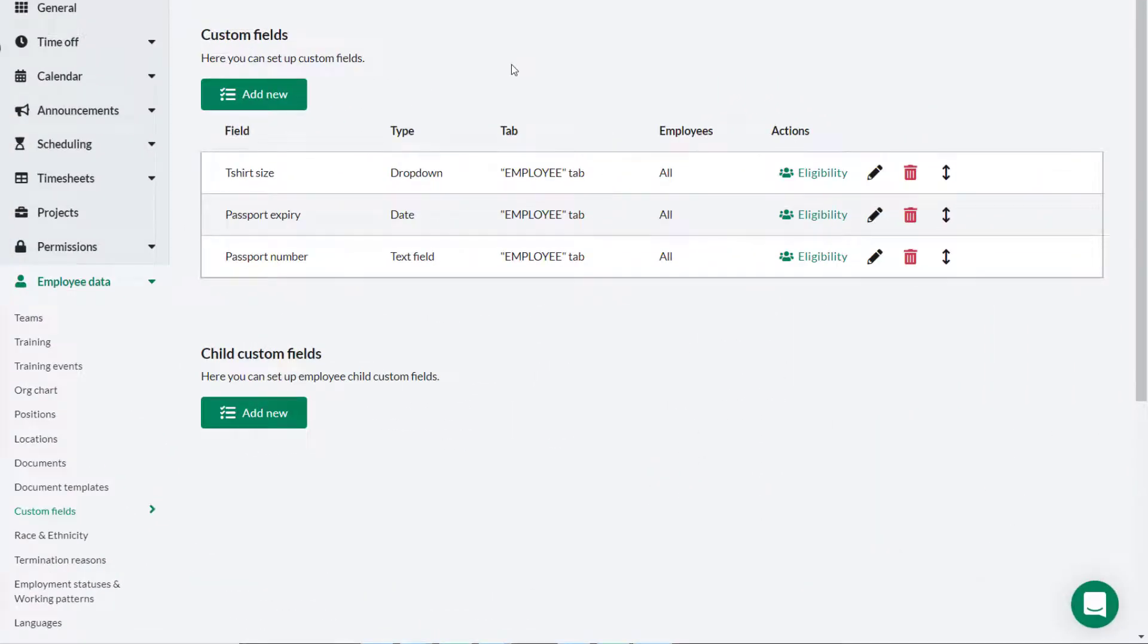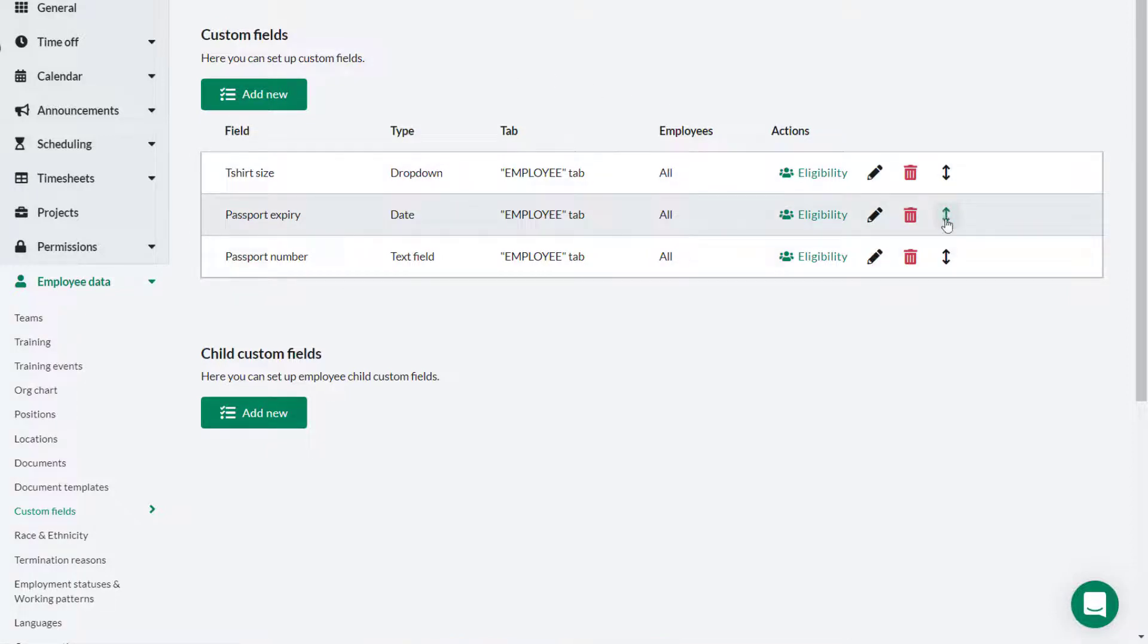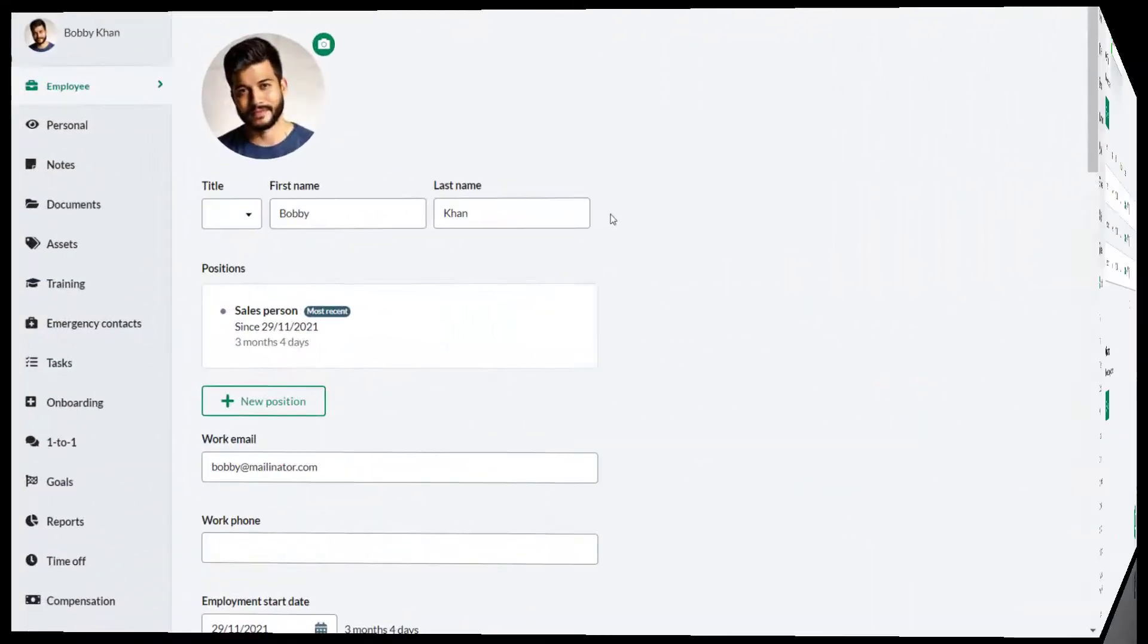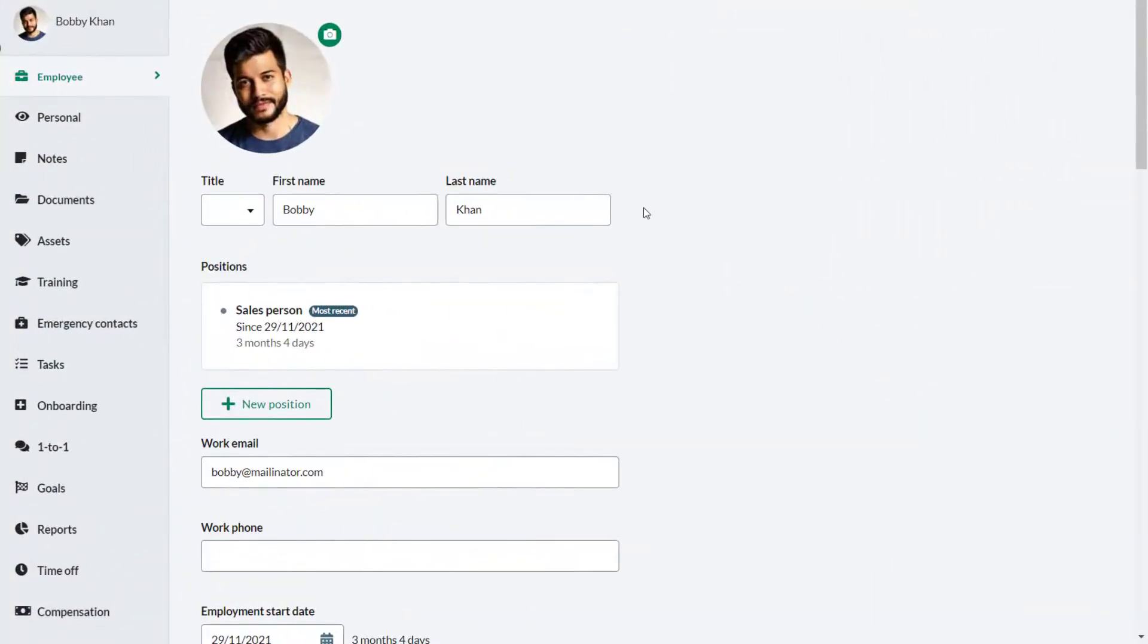If there are a number of different custom fields and you need to reorder them, these can be dragged and dropped into order. The custom field is now available for use.